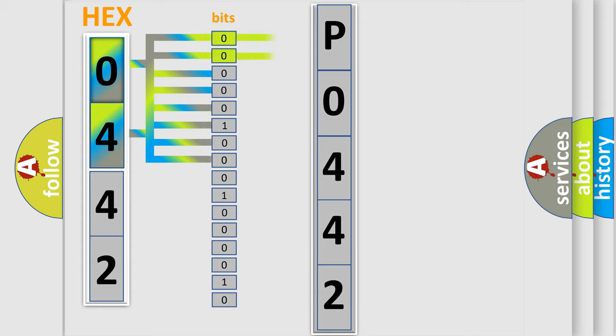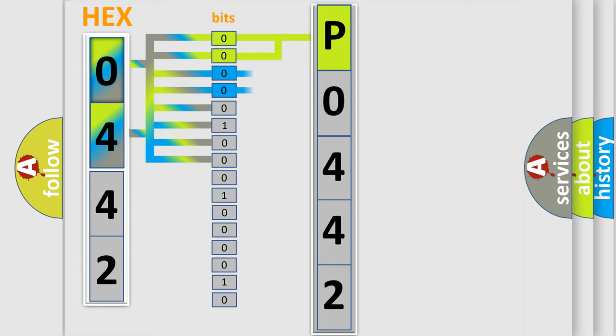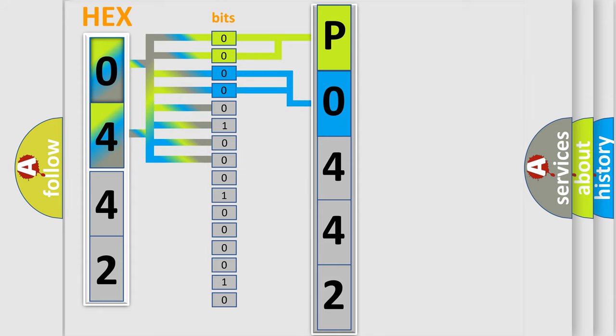By combining the first two bits, the basic character of the error code is expressed. The next two bits determine the second character. The last four bits of the first byte define the third character of the code.